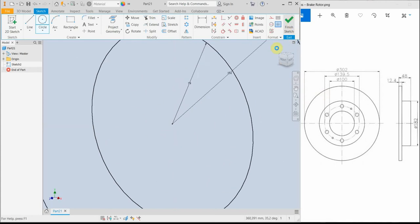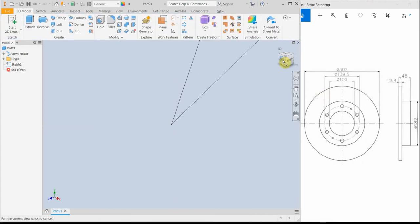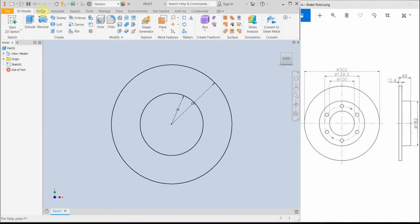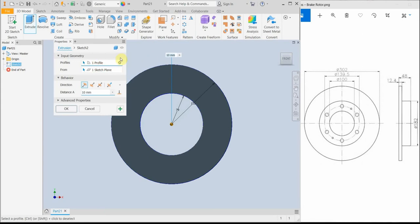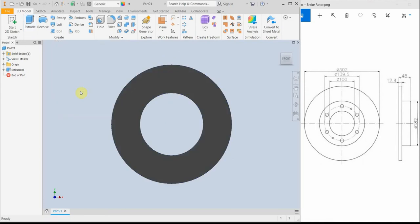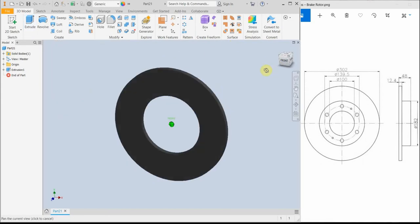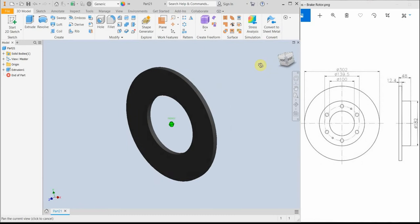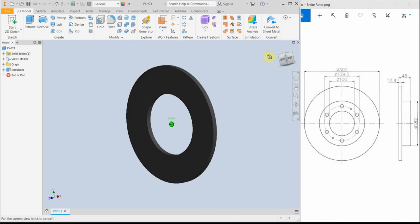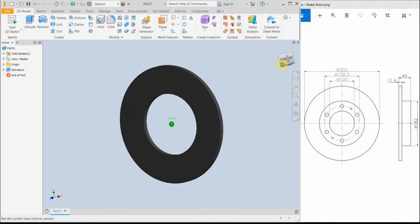I'm exiting the sketch and I'm extruding this profile for 12.4 mm. And now we have our first 3D object, our first solid.